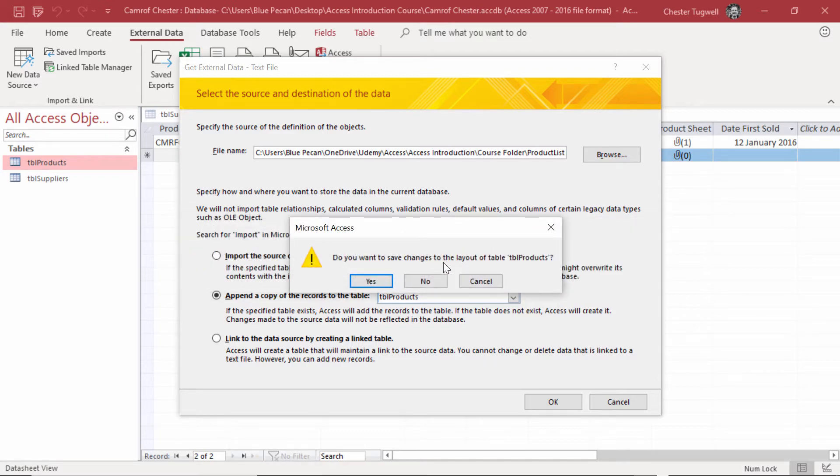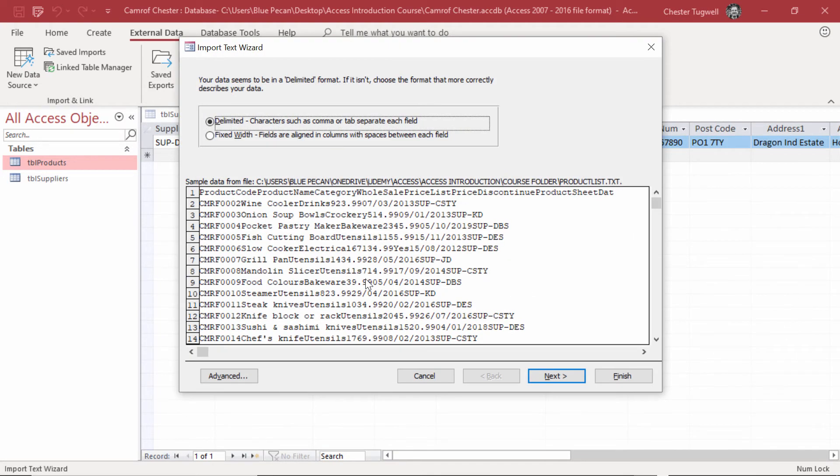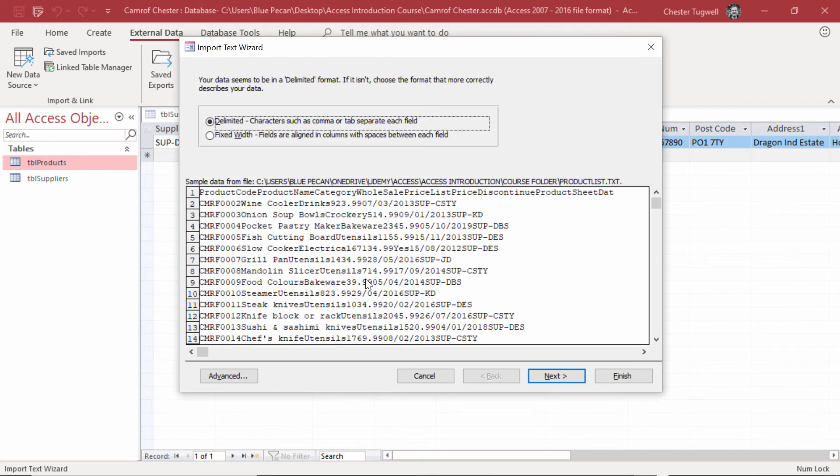Do you want to save changes to the layout of table products? If you've made any design changes to the table that you want to keep, you need to click yes at this point. Then you'll get the import text wizard dialog box.